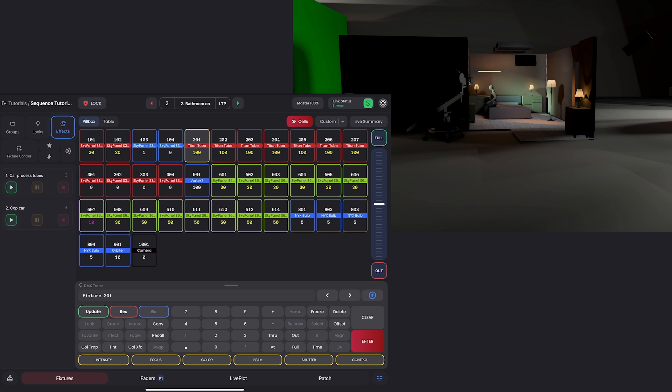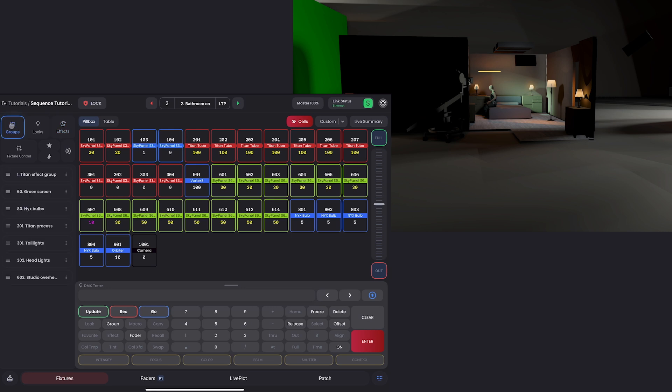but you always want to record effects from a group because it allows you to easily edit the selection later without having to rebuild your effect. I'm going to go ahead and turn off the effects by hitting this stop. And I believe this is tube 201.